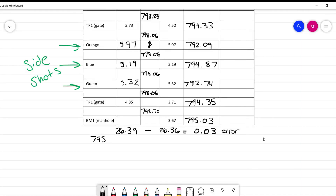You might be noticing a few things. TP1 the gate shot, and benchmark 1 the manhole shot, have different elevations at the bottom than they did at the top — this is because of the error. Another way to check our error is to take the final elevation of the benchmark and subtract it from the initial elevation: 795.03 minus 795.00 equals 0.03. That's exactly the same as our error, so we know we've done our error calculations correctly.